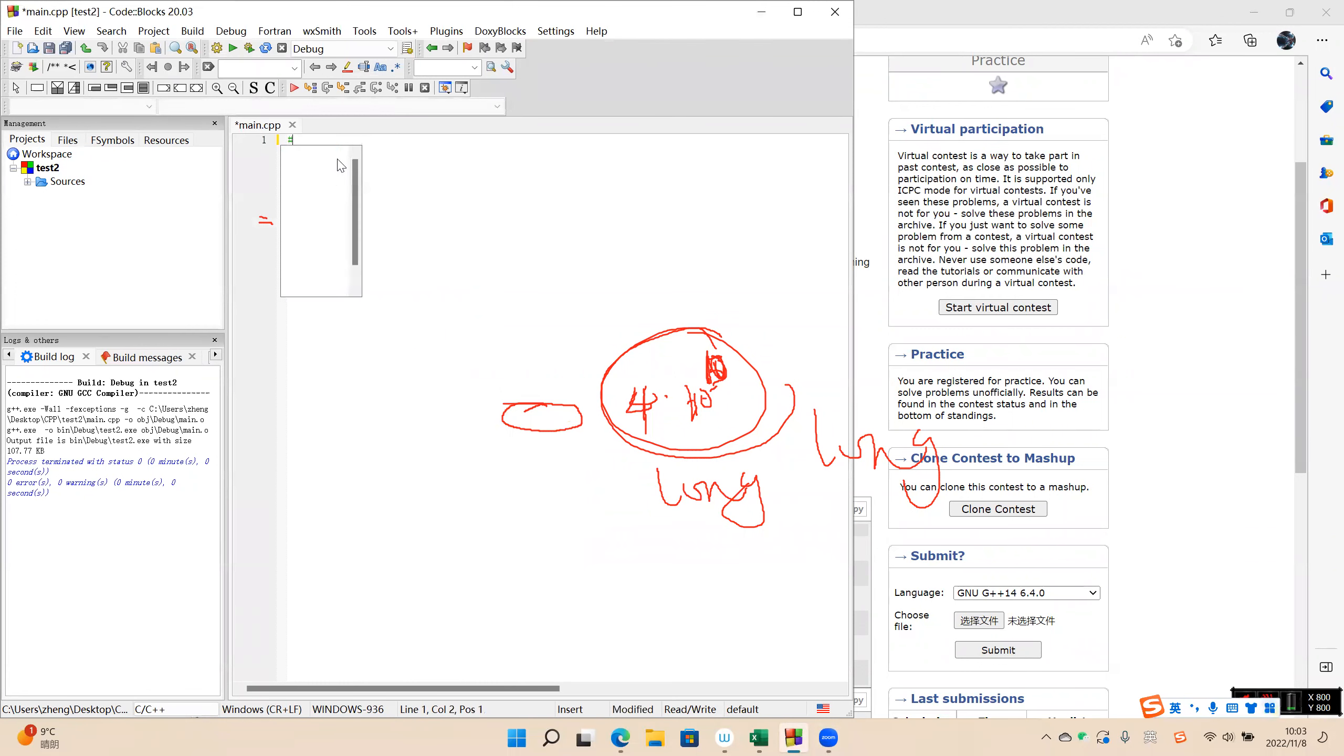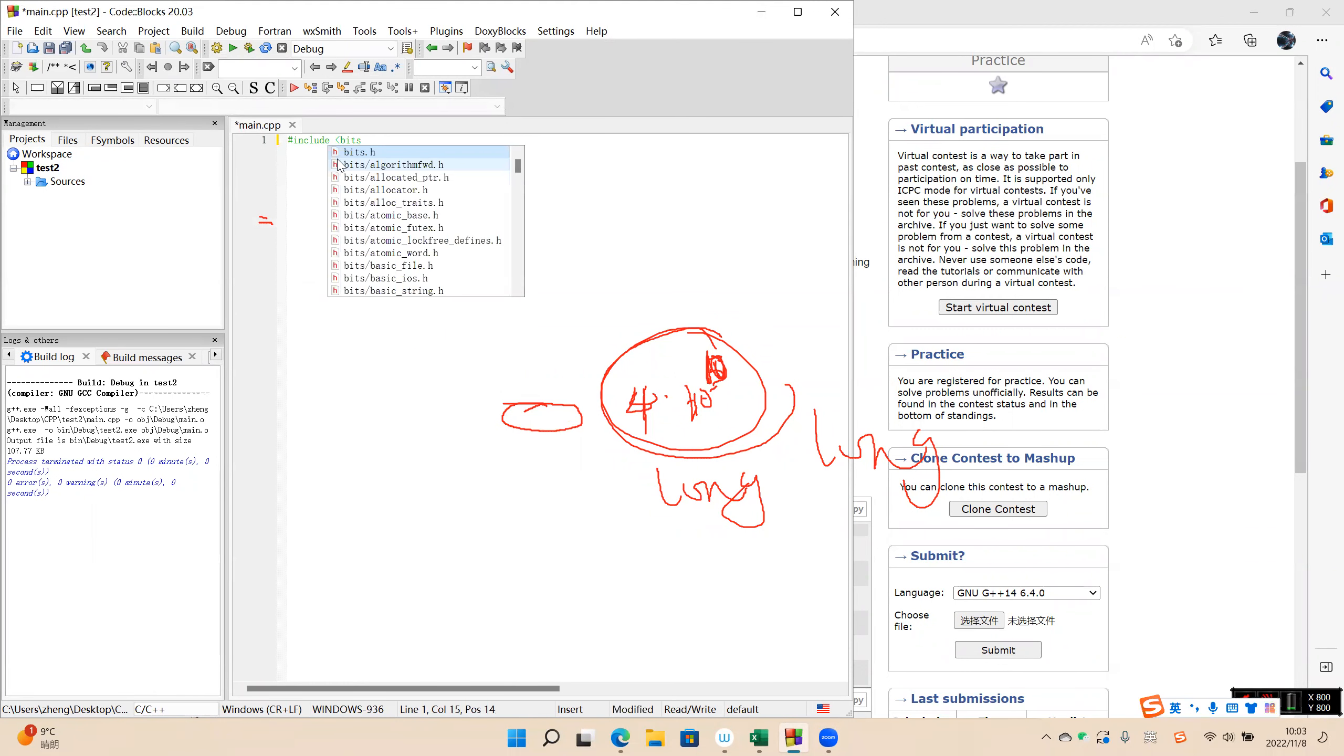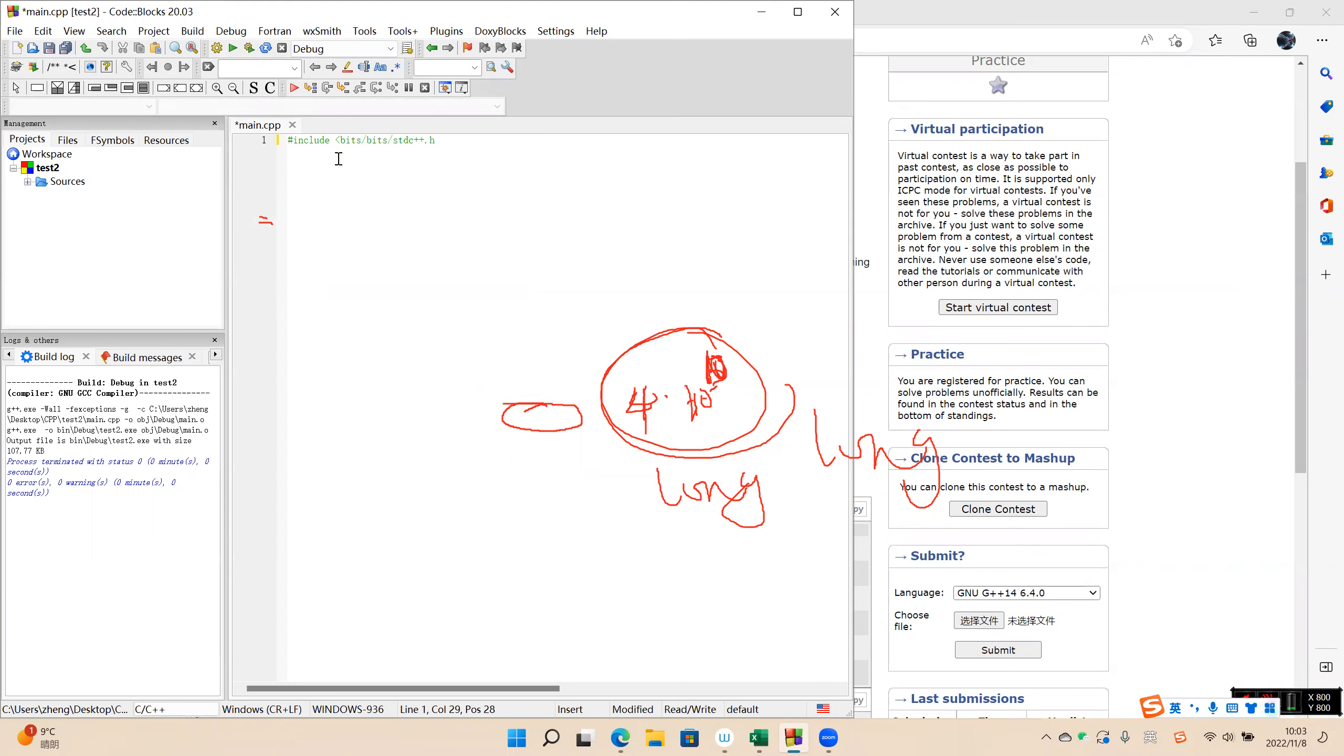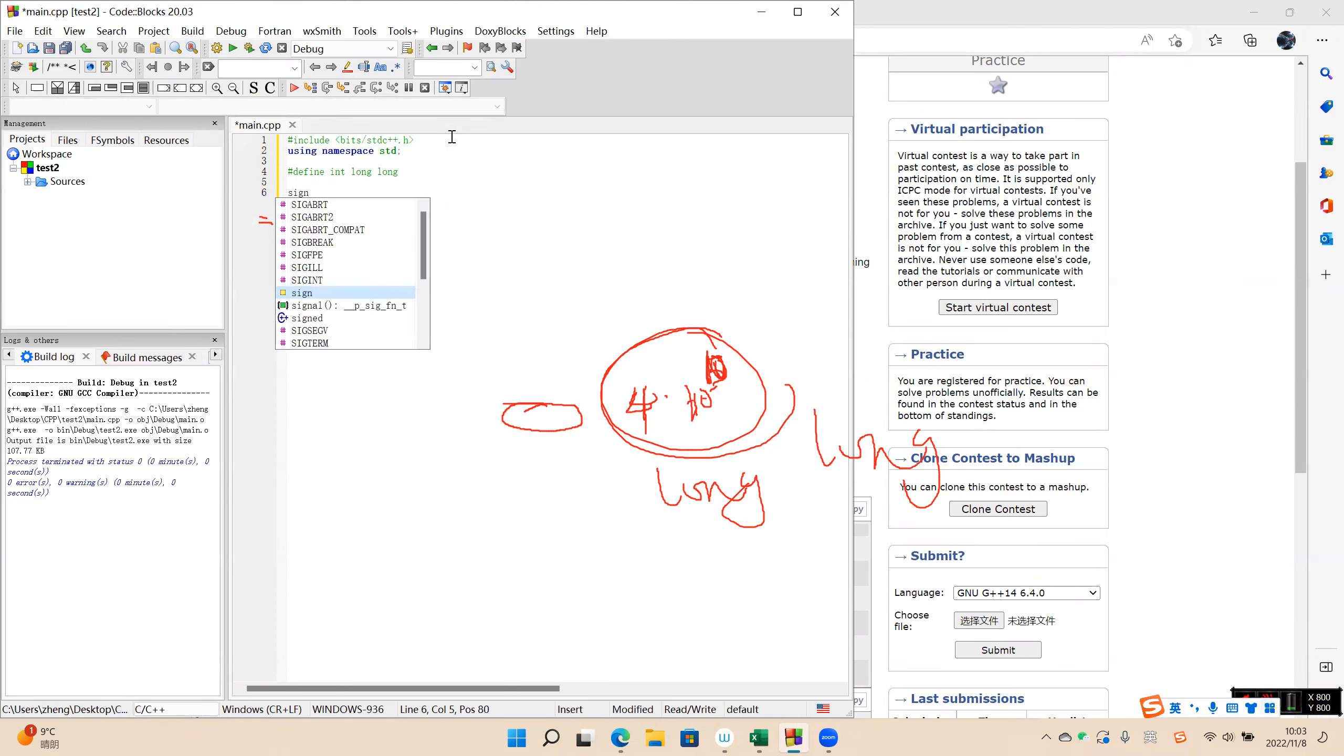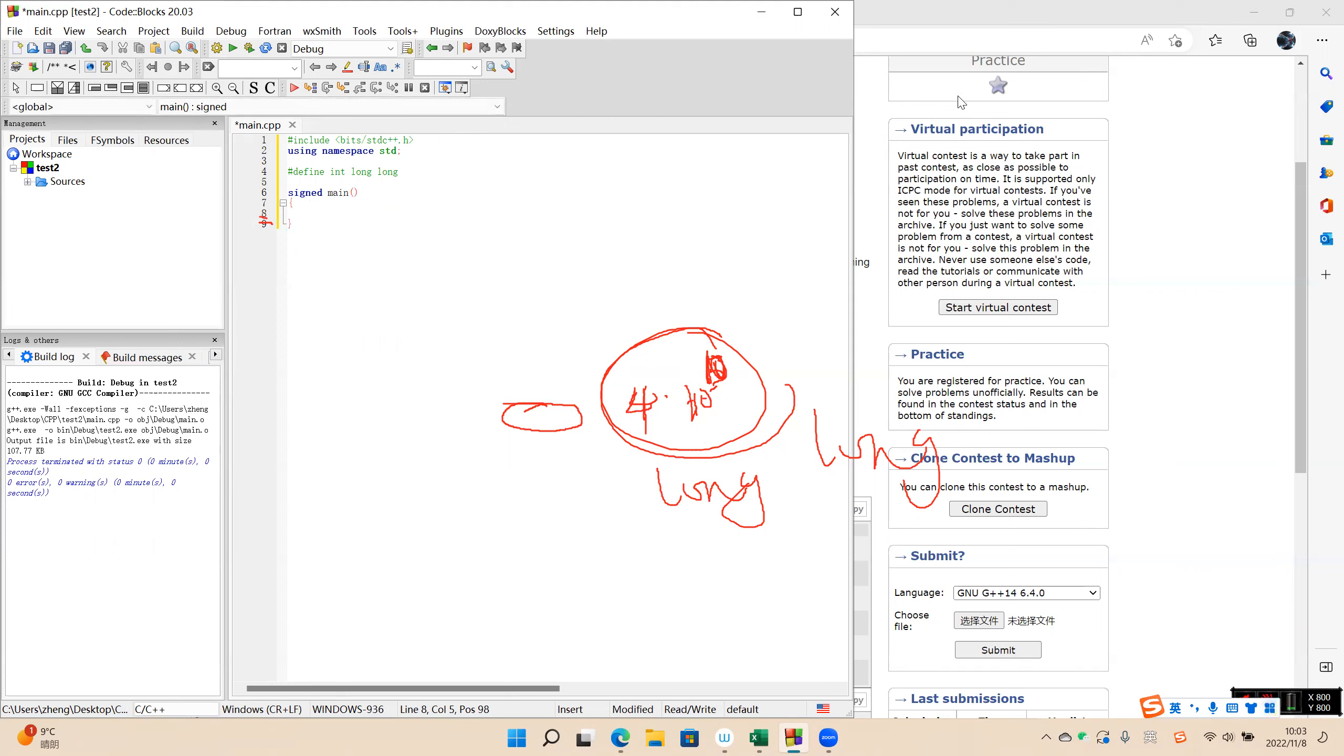So include the header. Using namespace. We redefine int as long long. So we change int main to signed main. Okay.